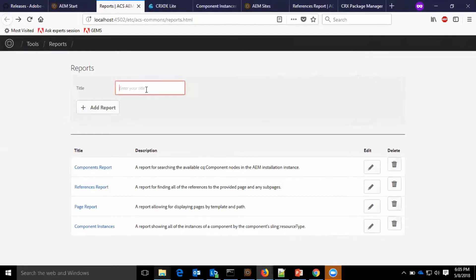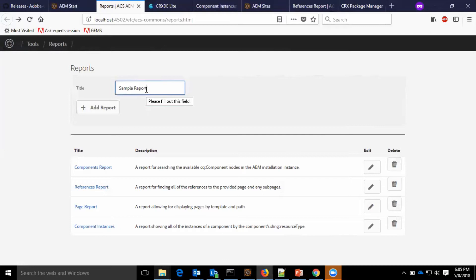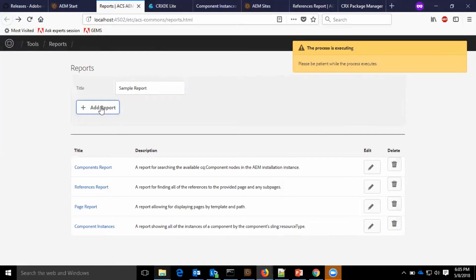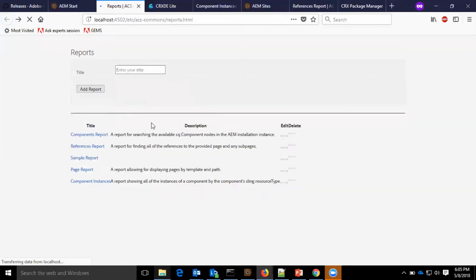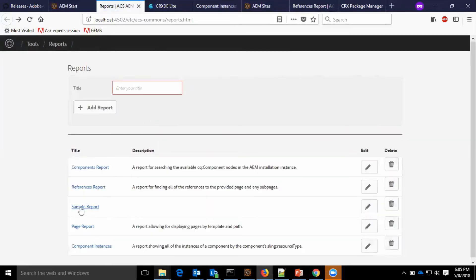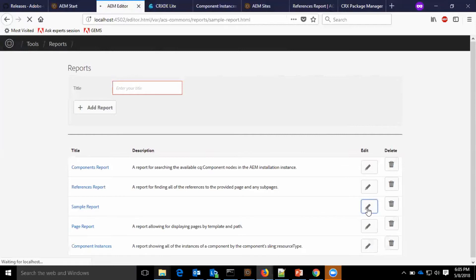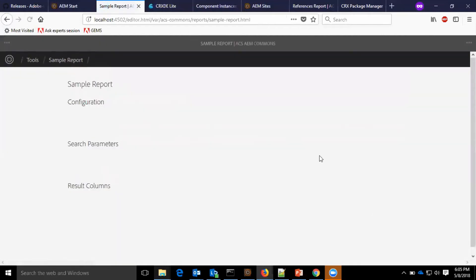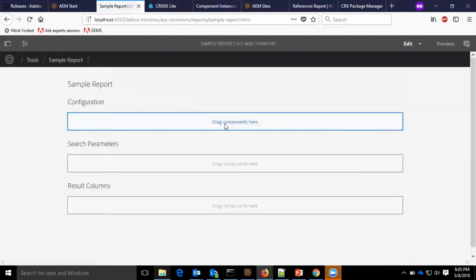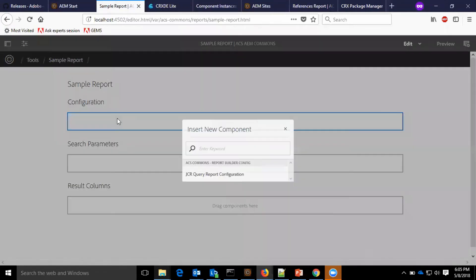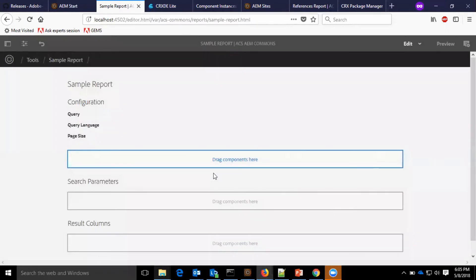To create a new report, we need to add a report. I have provided title sample report. Now, add report. I can see a sample report is created here. I'm editing this report. As of now, the default JCR query report configuration is available.